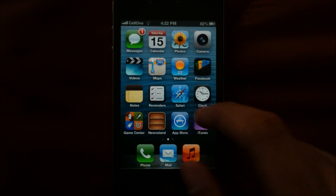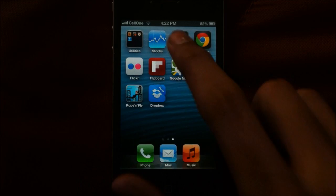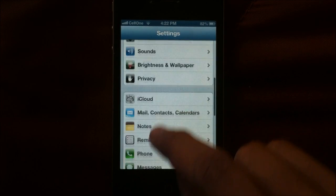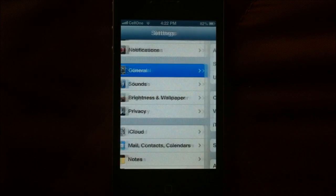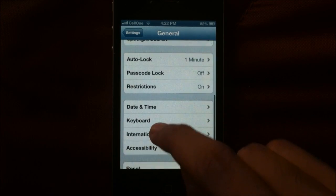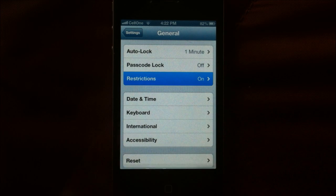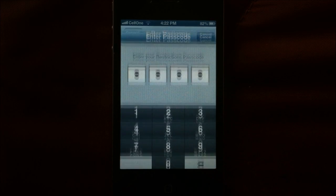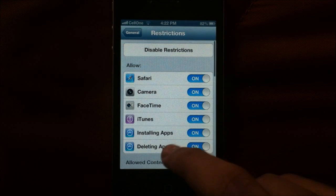To do this, go to Settings, navigate to General, and then Restrictions, and enter your password.